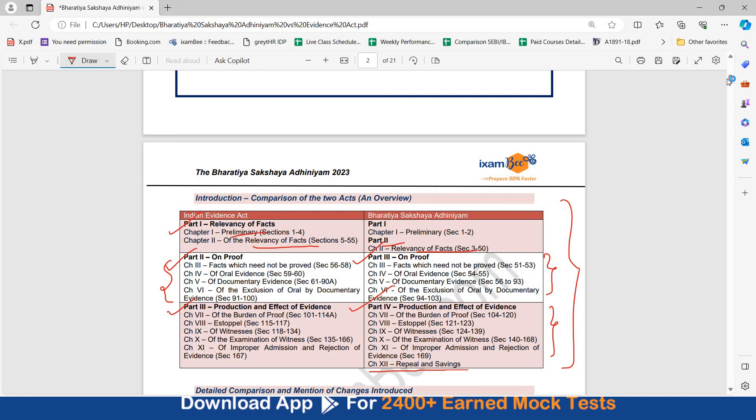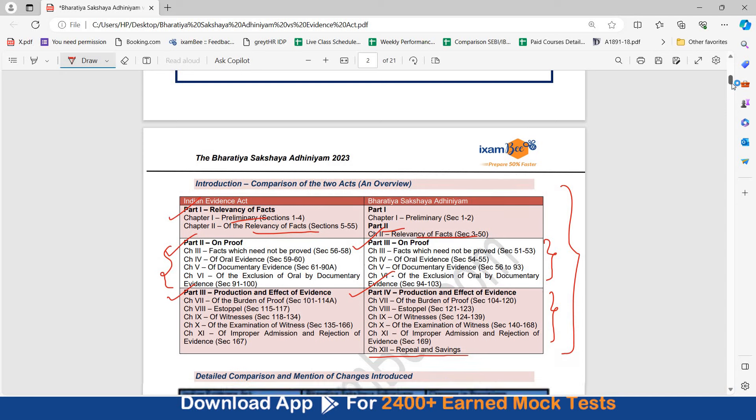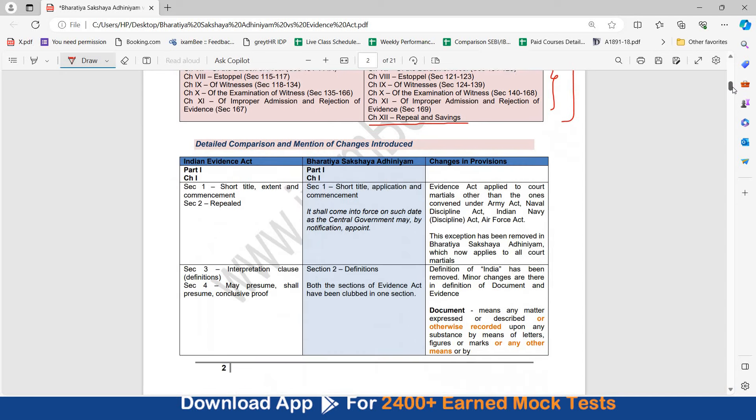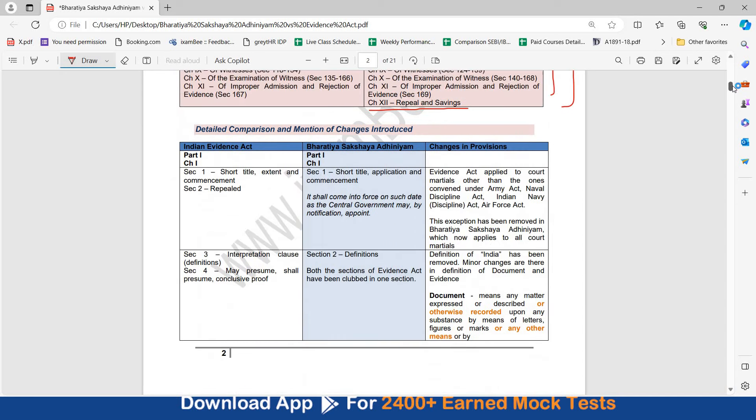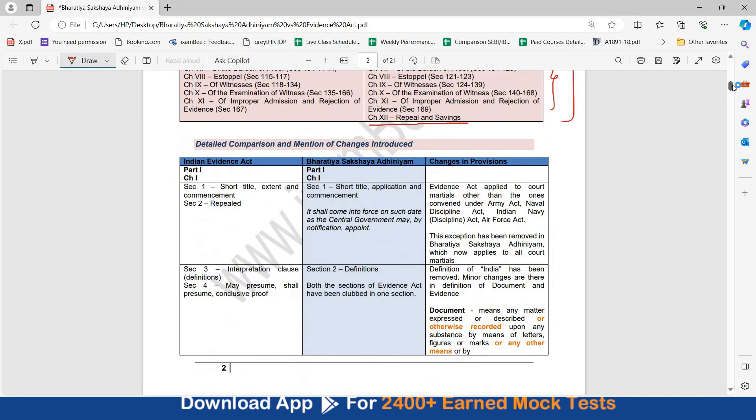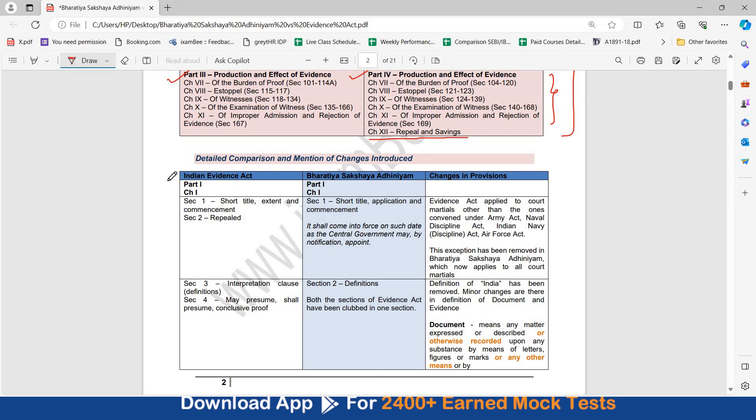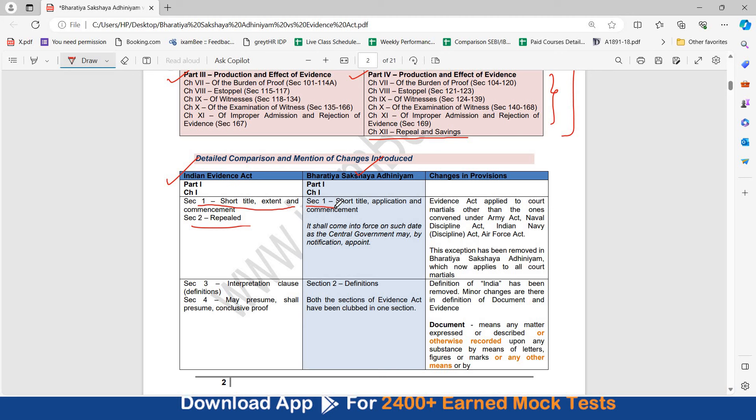Now let's move ahead. Detailed comparison and mention of the changes introduced. Here you will see first column is Indian Evidence Act, second is Bharatiya Sakshaya Adhiniyam and the third is the changes which have been brought in that section, in that provision. Starting with part 1, chapter 1. Here you have section 1, short title, extent, commencement, section 2 was earlier repealed. This section 1 again is short title, application commencement. It shall however come into force on such date as the central government may by notification appoint.